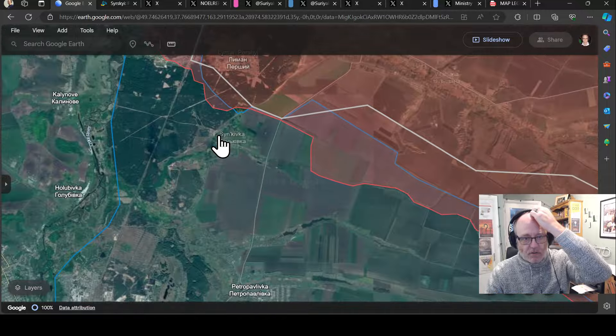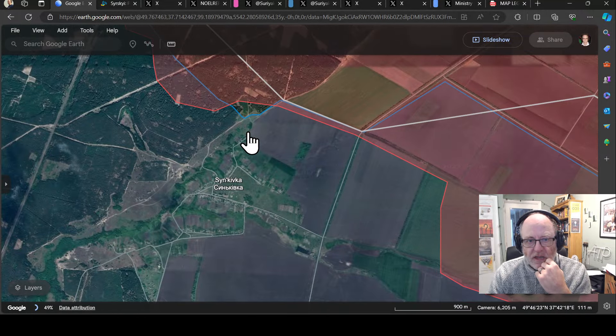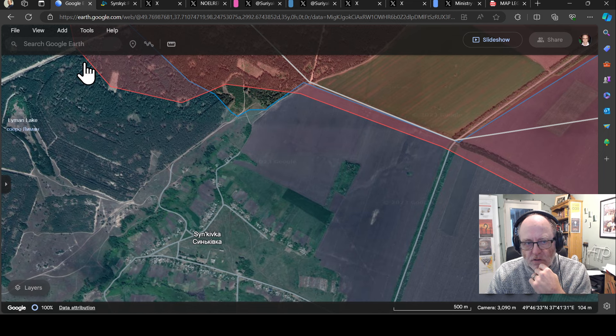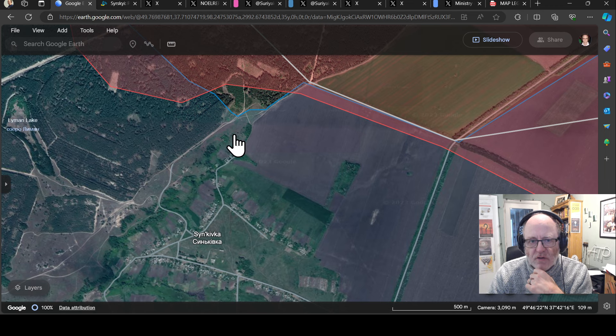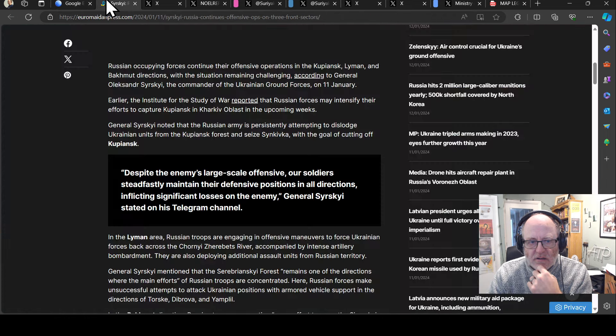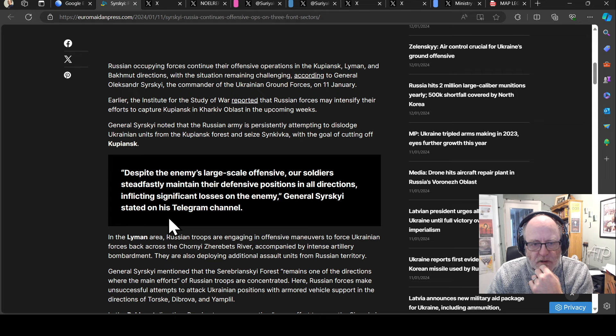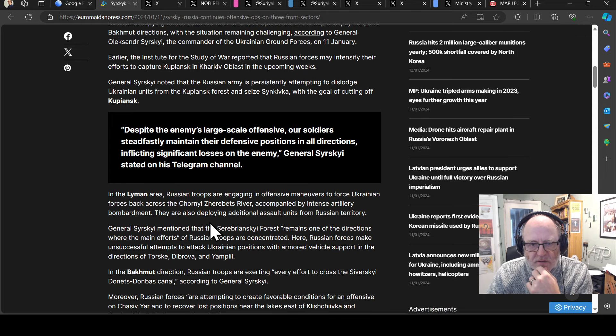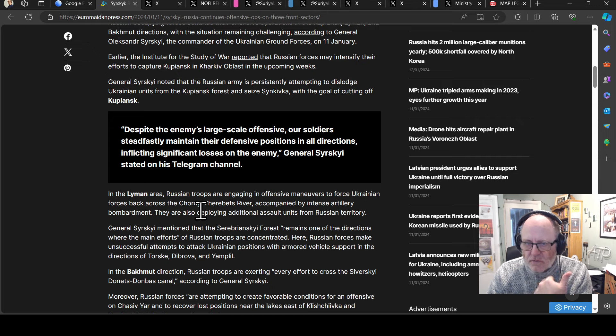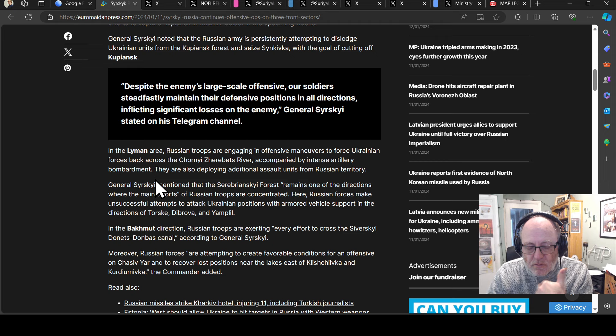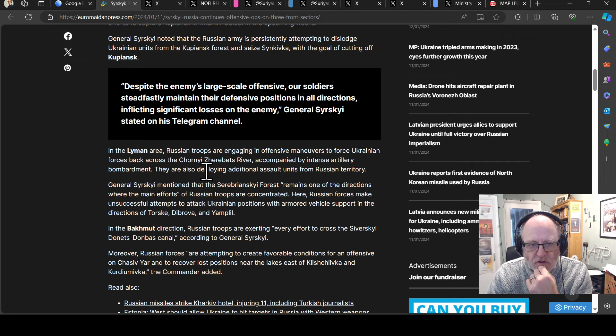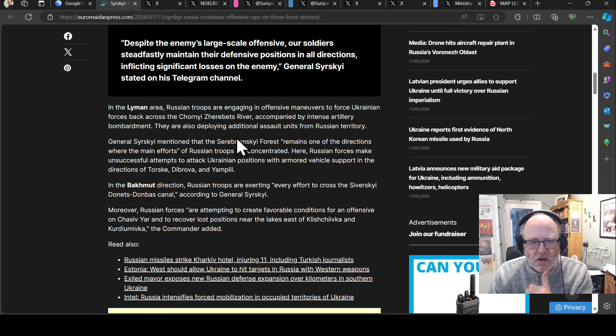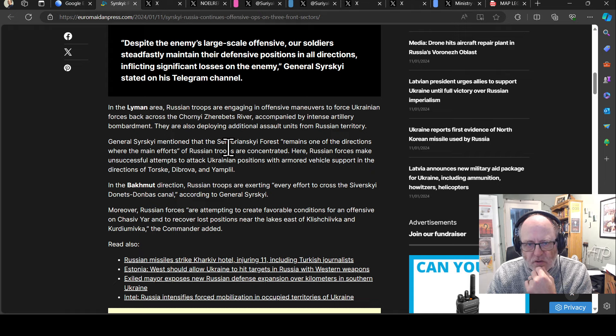The Russians have been trying in Kupyansk, using up an awful lot of personnel and equipment trying to take Sinkivka and have basically failed to do so so far. In fact, the last we saw is that the Russians have been pushed back a little bit by this area of woods here. Both mappers have pushed the Russians back at least somewhat.